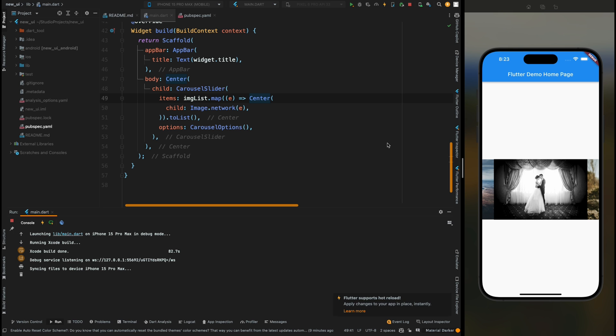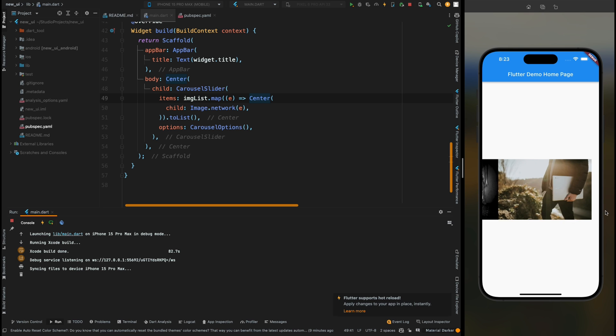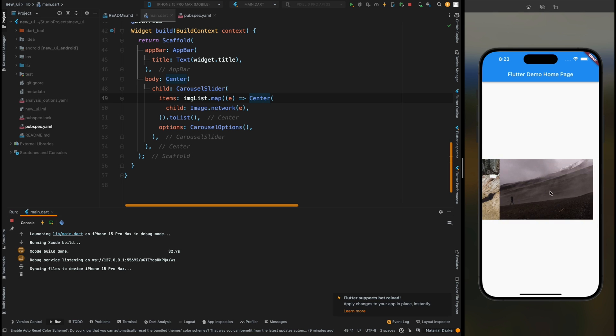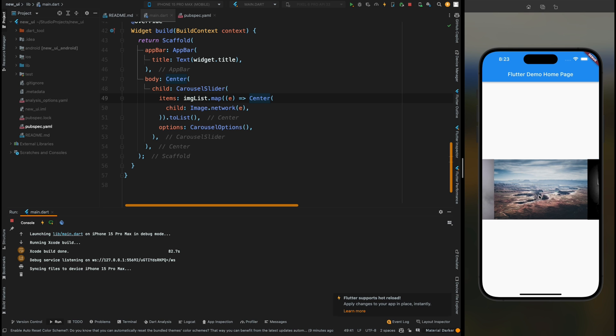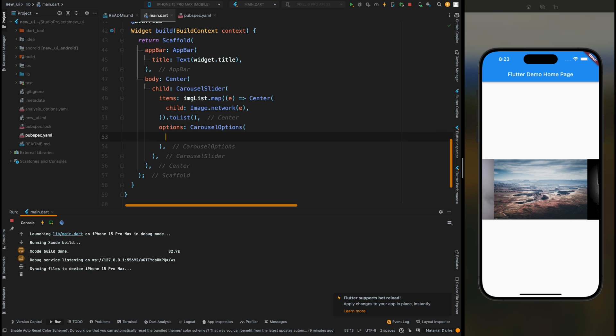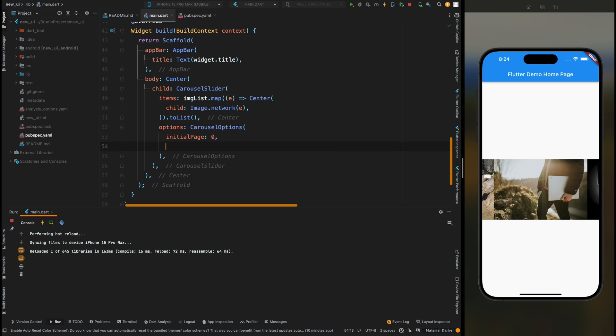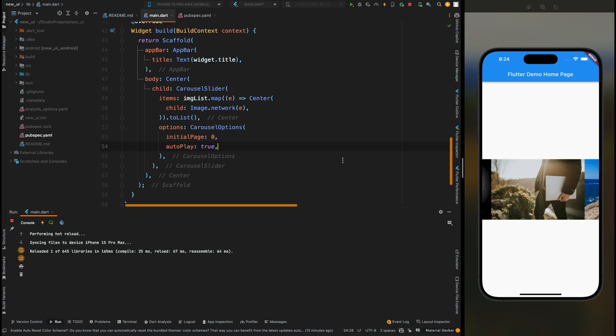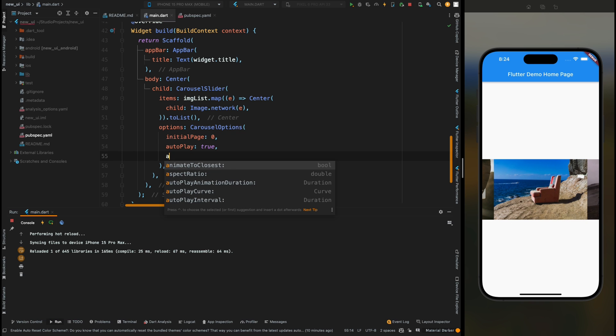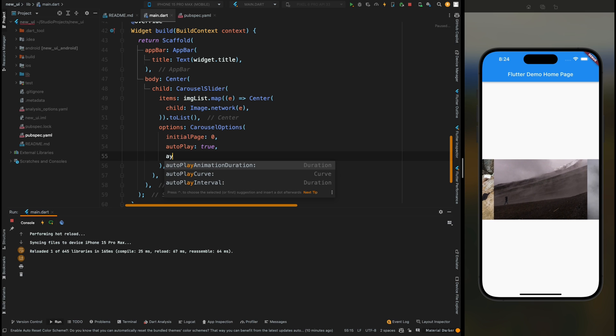Now let's modify this carousel slider. For this come into this CarouselOptions and here add the initialPage to zero, then make the autoPlay to true. Now you can see that this slider is working automatically without any user interaction.